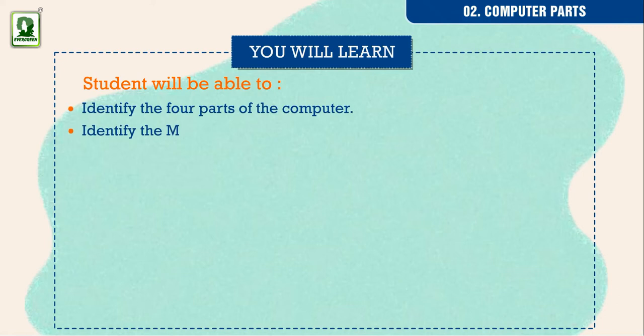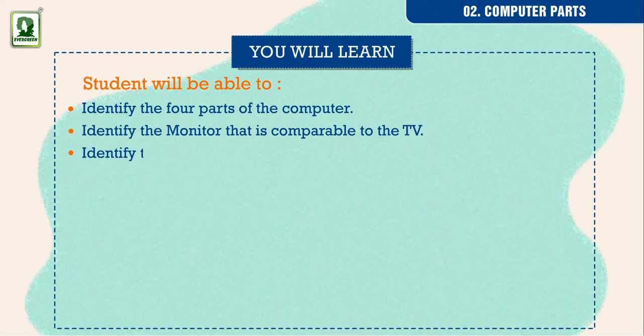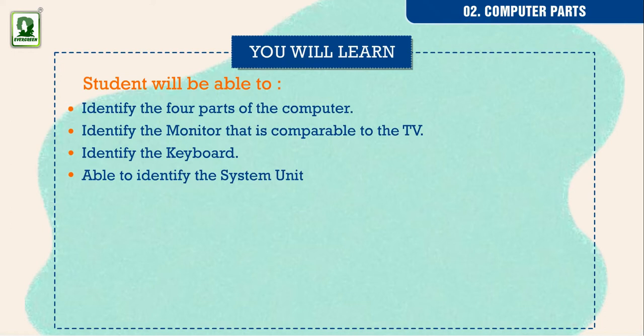Identify the monitor that is comparable to the TV. Identify the keyboard. Able to identify the system unit as the main part of the computer.